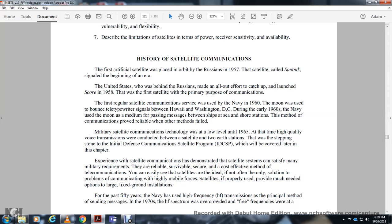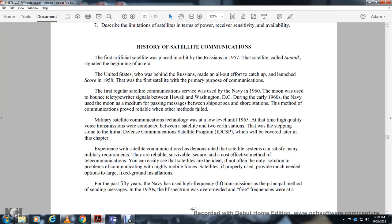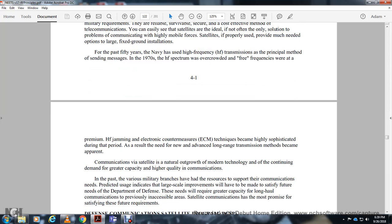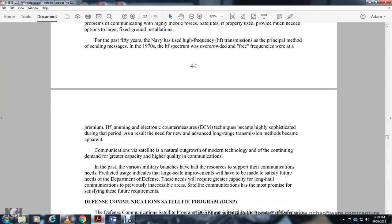Communicating with highly mobile forces, the satellite is properly used to provide much-needed operational options compared to large fixed ground installations. For the past 50 years, the Navy used high-frequency transmission as the primary method. By 1970, the high-frequency spectrum was overcrowded and free frequencies were at a premium. High-frequency jamming and electronic countermeasures were highly sophisticated during the period. As a result, the need for an advanced long-range transmission method became apparent.